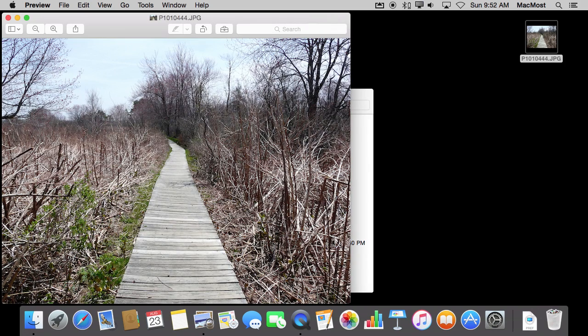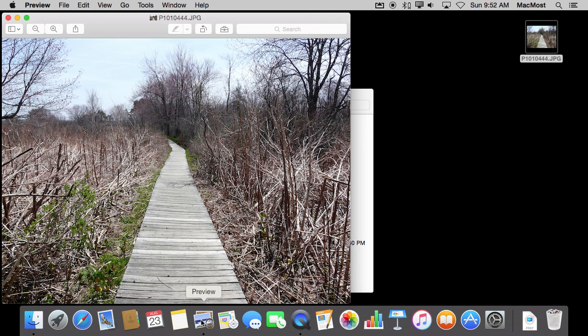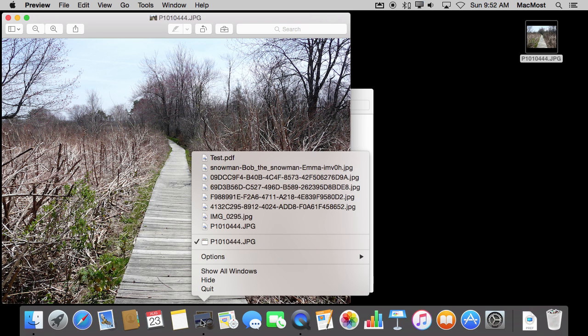Now you can also do more with the icons that are down here rather than just launch the app or drag something onto them. If you Control-click, or if you are using a trackpad you can usually do a two-finger click, I'm going to use Control-click here on any of these apps.